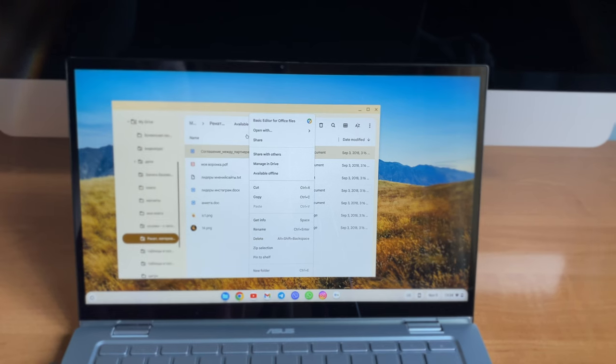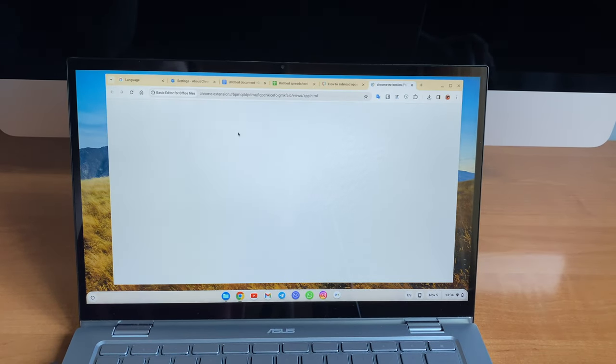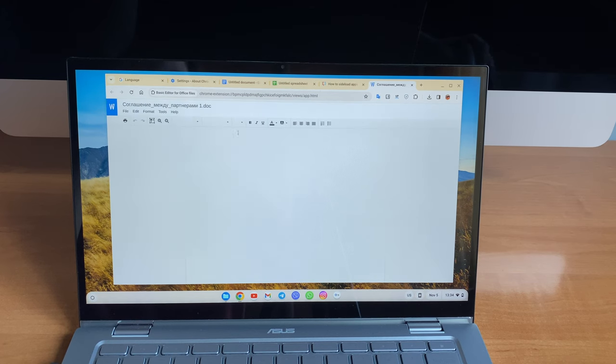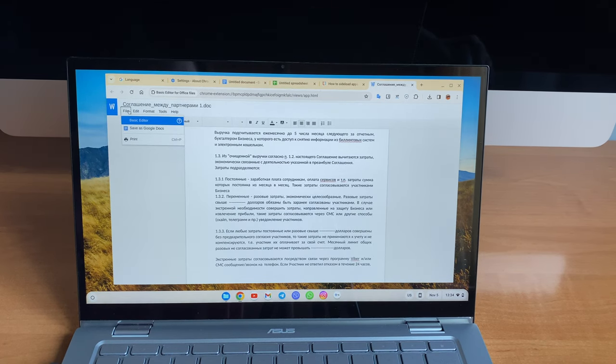You also have Basic Editor for compatibility with Microsoft Office files if you don't use anything from this list at all and you urgently need to open a Microsoft Office file.